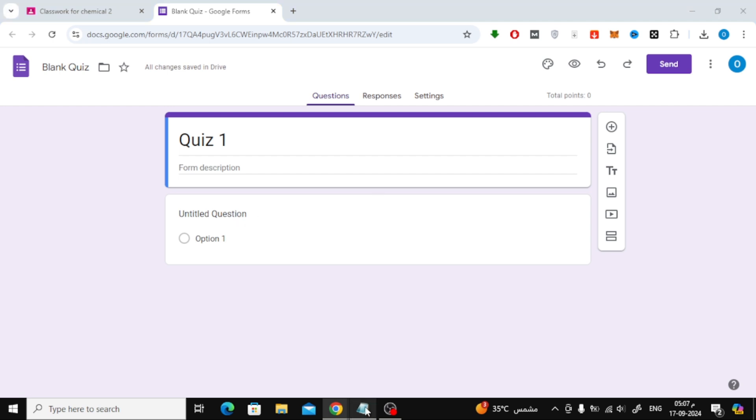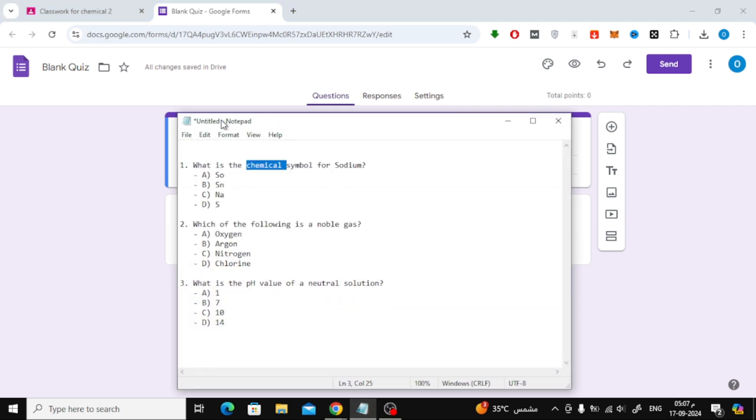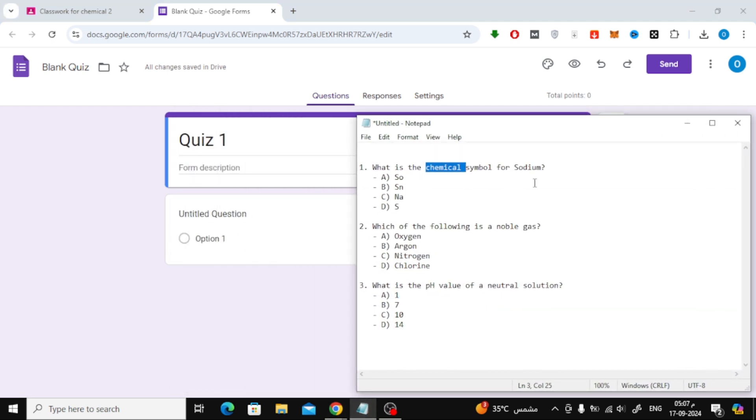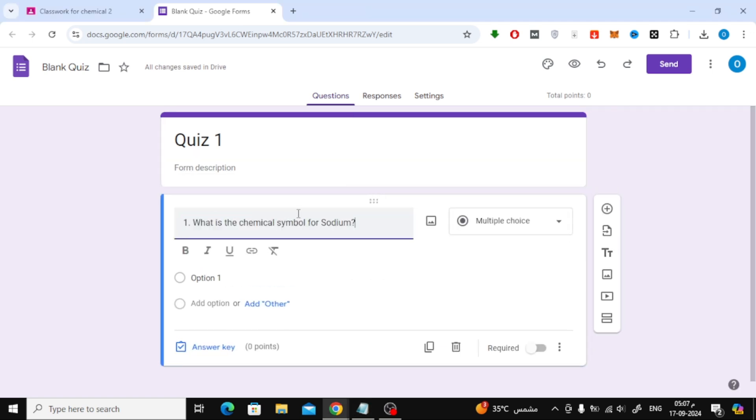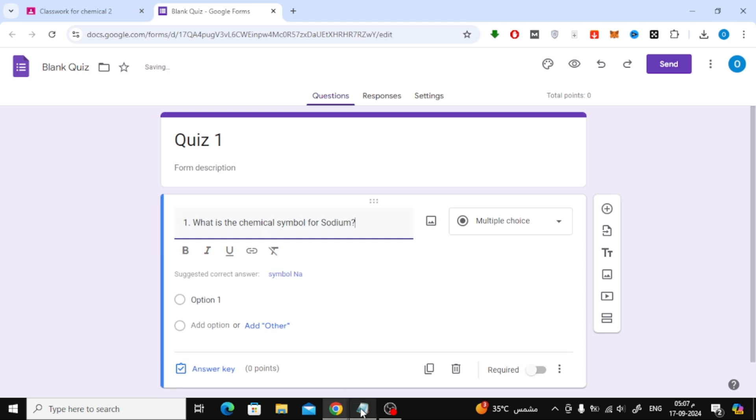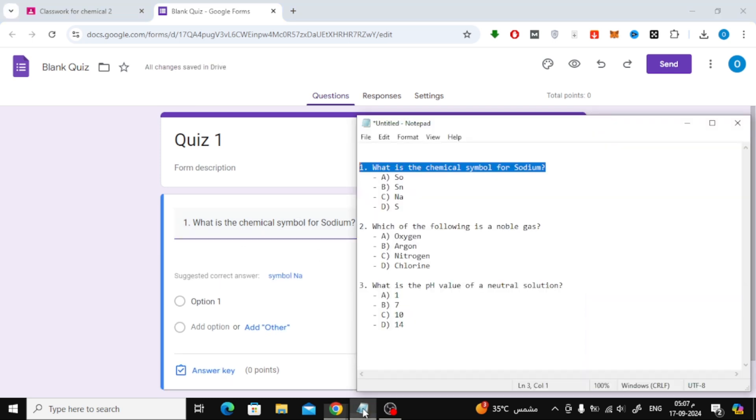Now, let's start adding some questions. For example, I have three chemistry questions that I want to include in my quiz. Simply type in the first question, and then add the answer options using the Add Option feature.